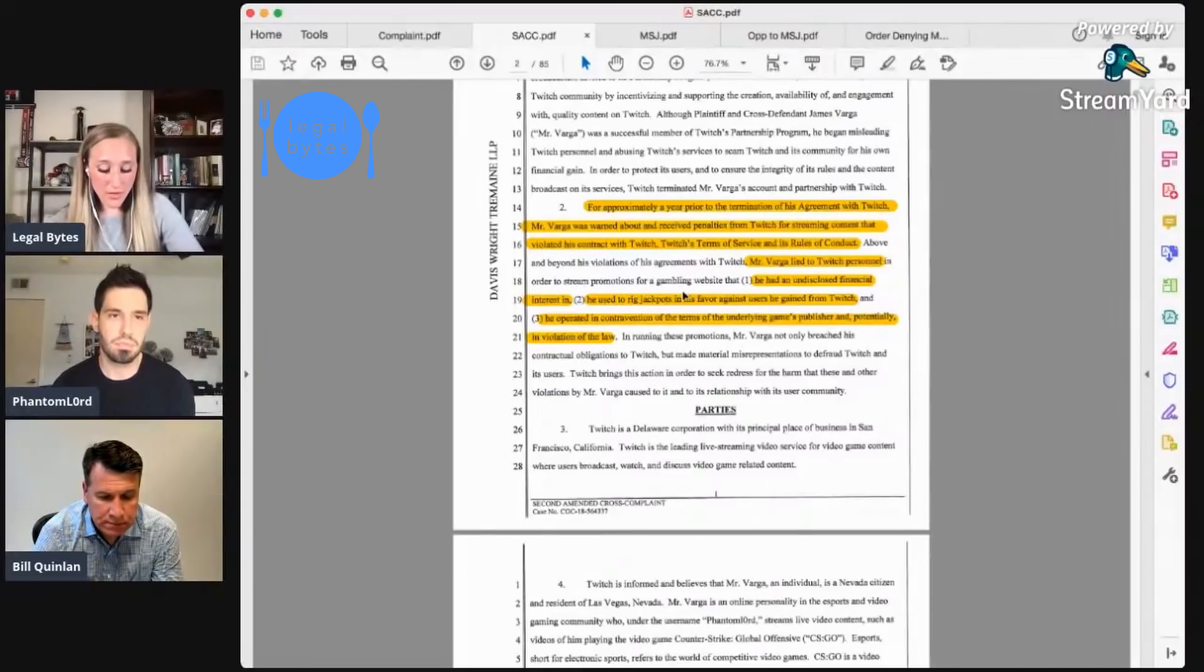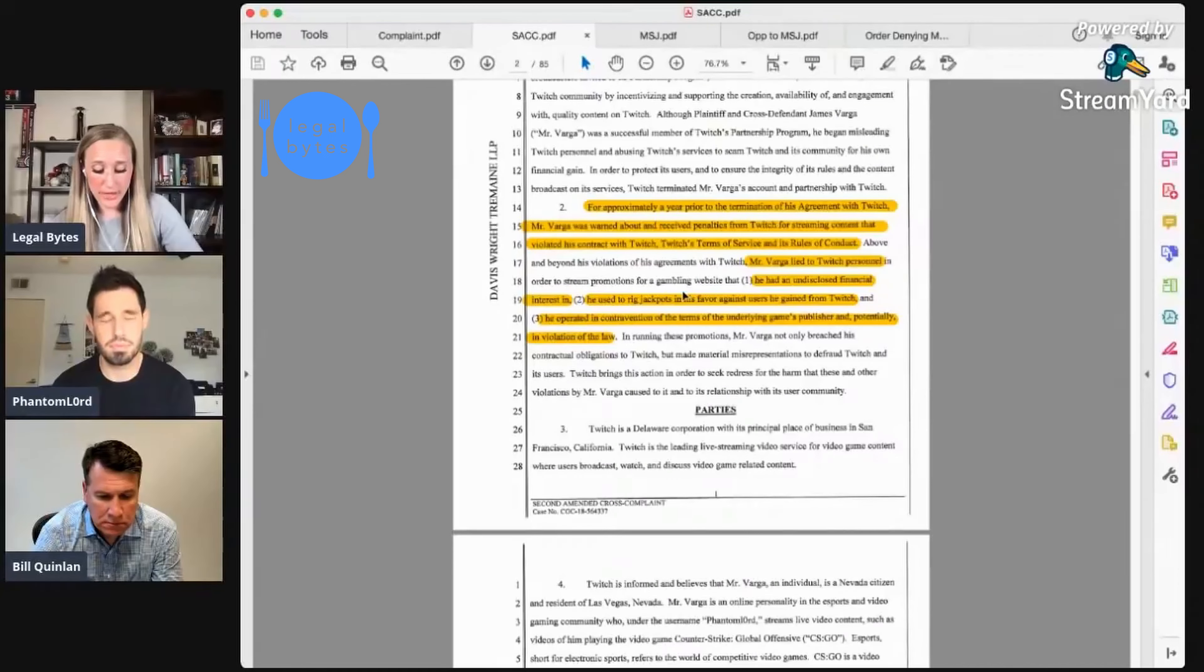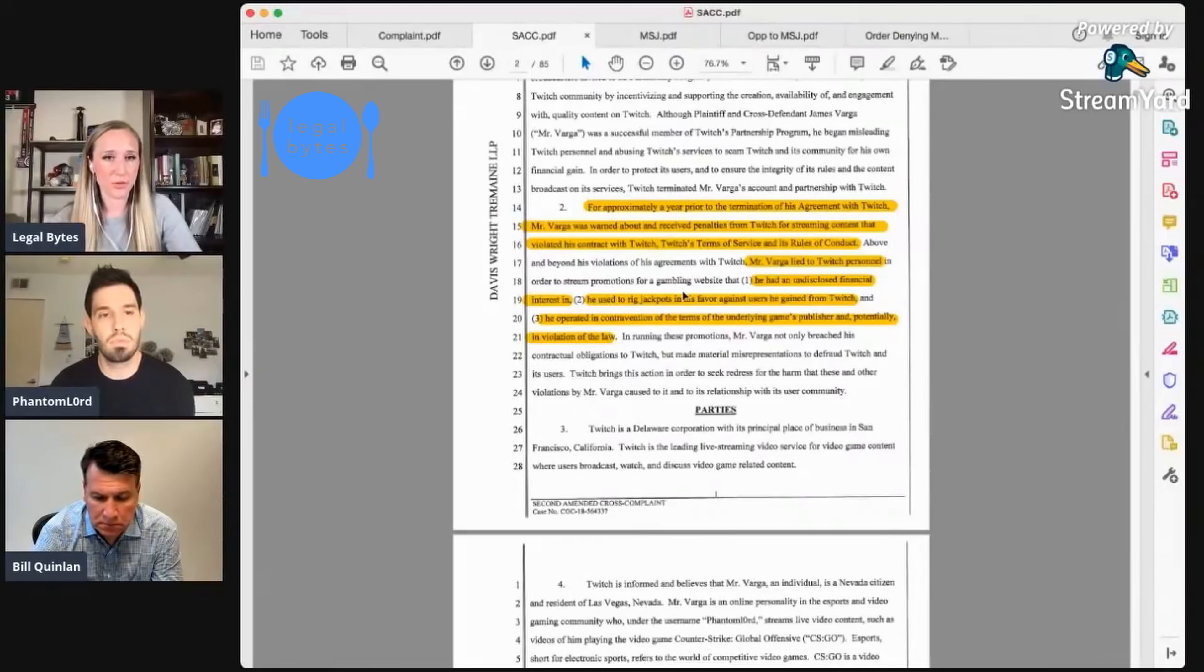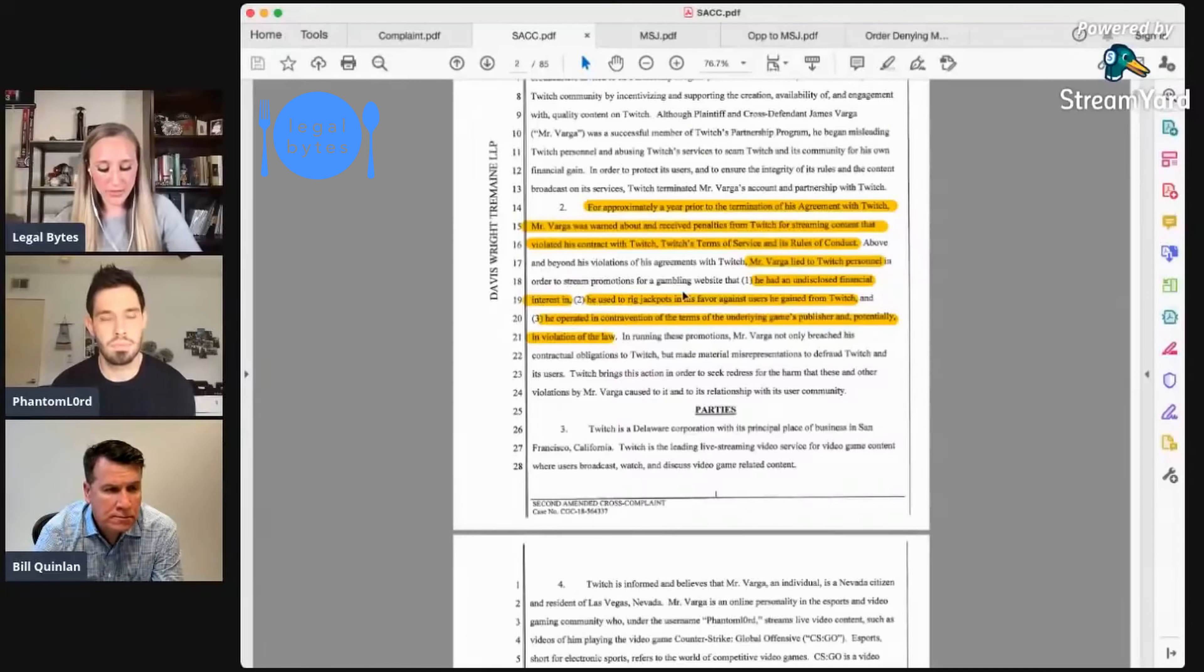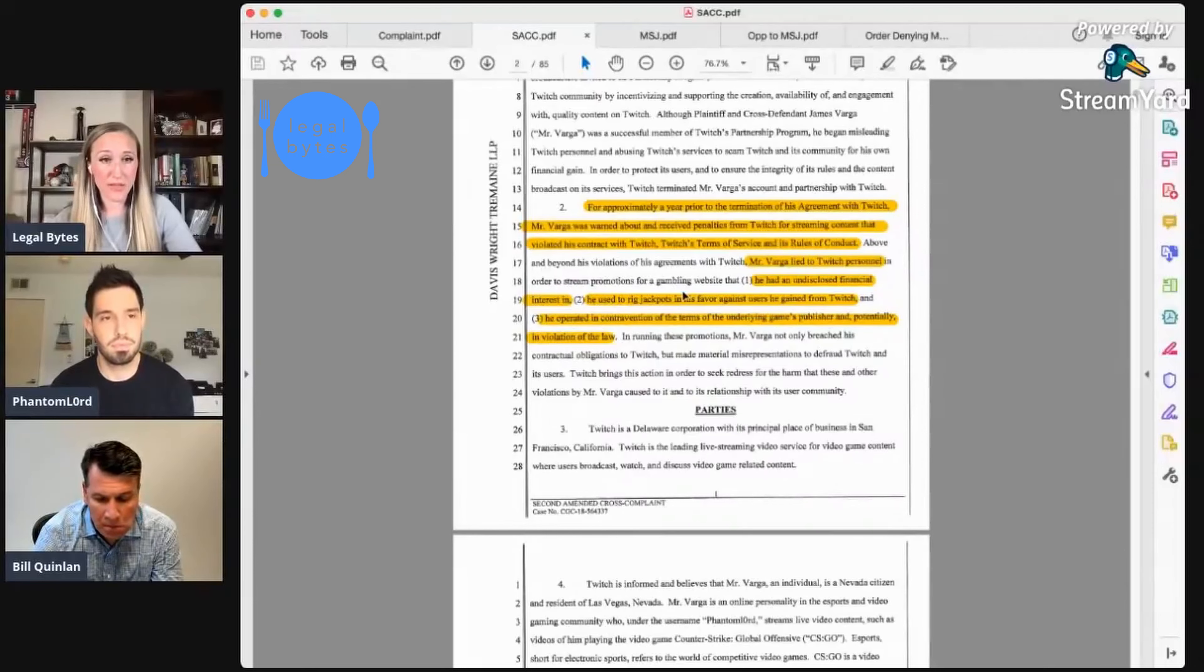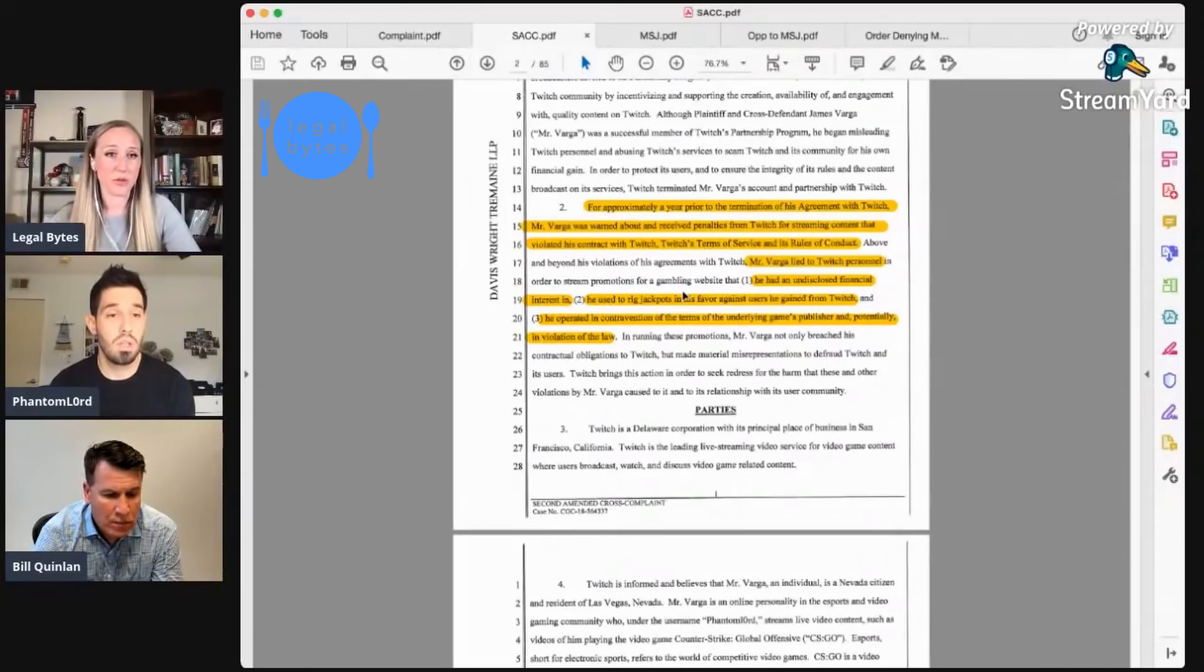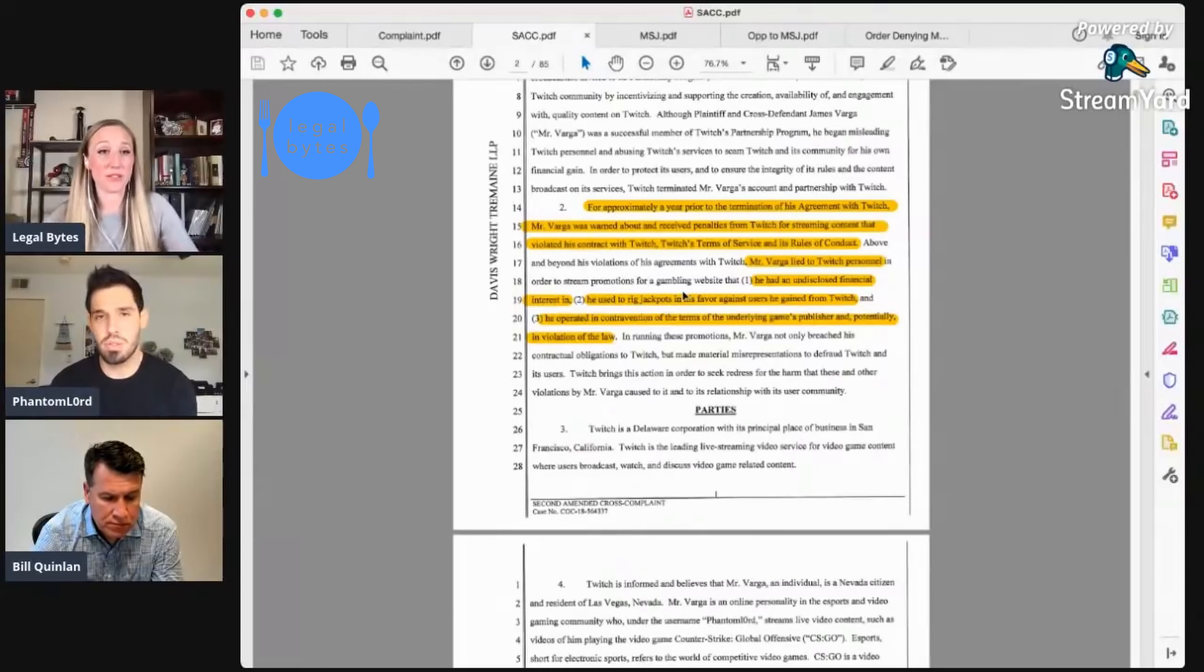Okay. And then the other allegation was that you had rigged jackpots on that website. Cause it was kind of a gambling sort of site as you described it. They said that you were rigging jackpots and otherwise manipulating the gambling outcomes on CSGO Shuffle. And that's, I think another thing that sort of come up in comments on Twitter and that kind of thing. Yeah. So I can elaborate on that as well.